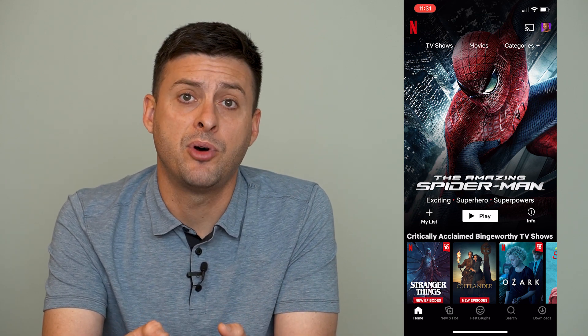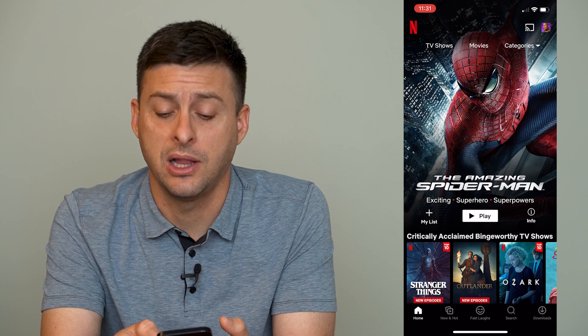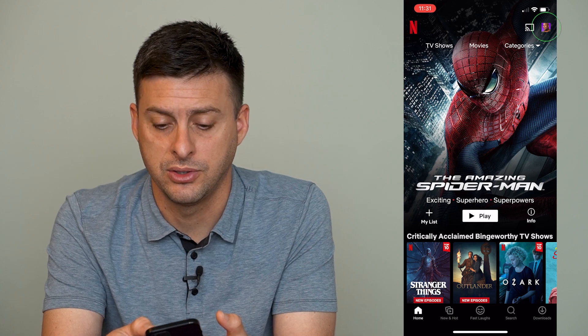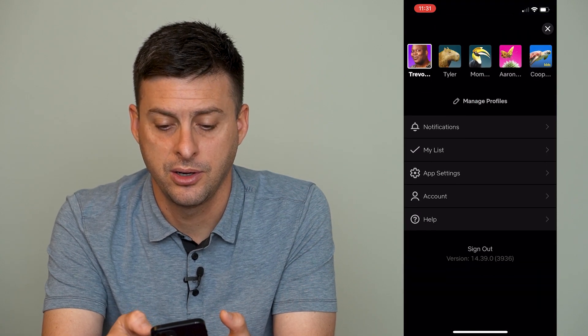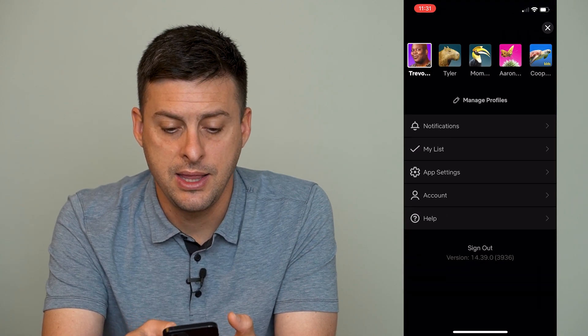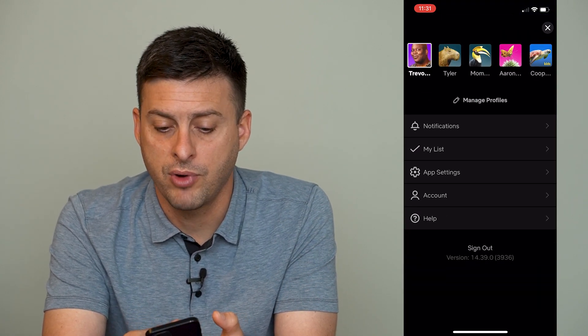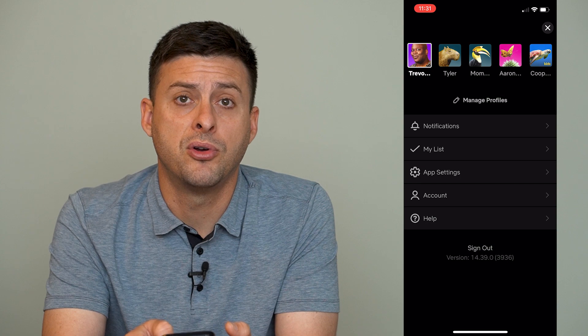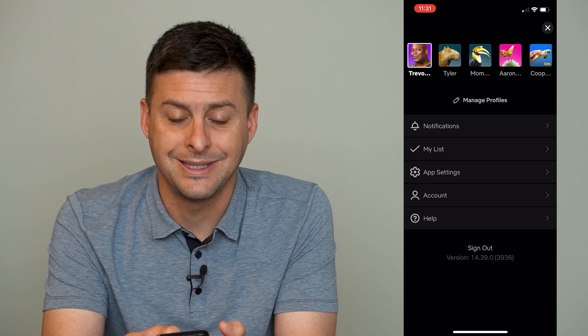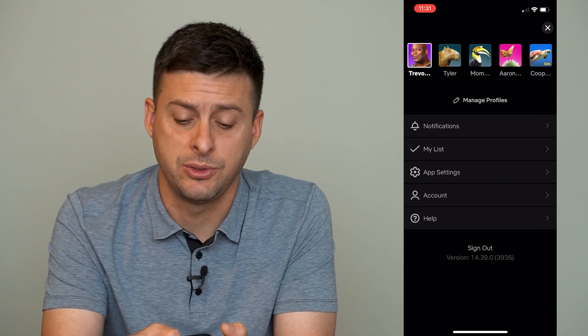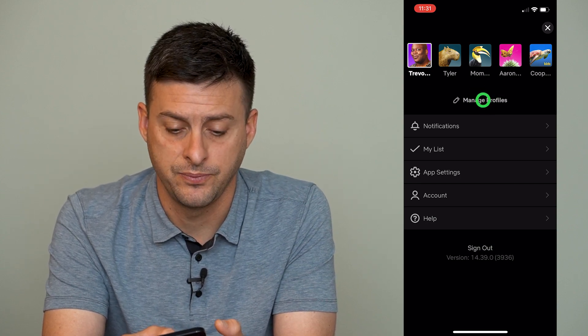So, we'll want to tap on our profile icon at the very top right here, and then right under all the profiles, we'll want to tap Manage Profiles.